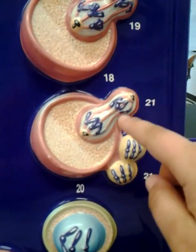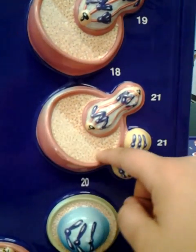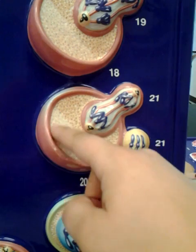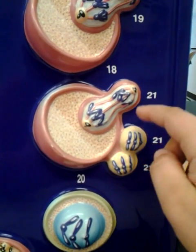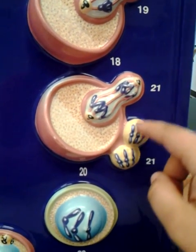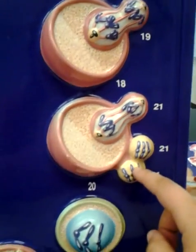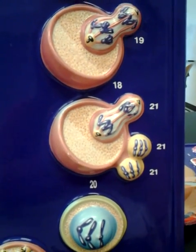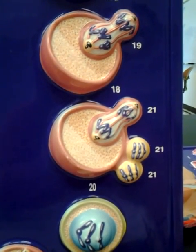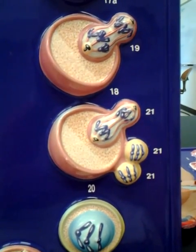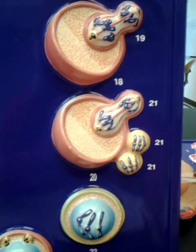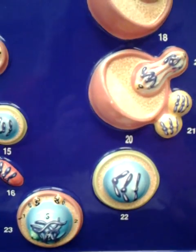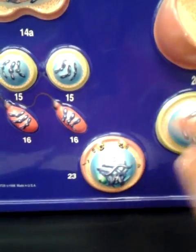Here again is the secondary oocyte, and you can see the secondary polar bodies happen here. If it is penetrated with sperm, it completes meiosis 2 and moves on to become an ovum, which is here, and then the zygote.